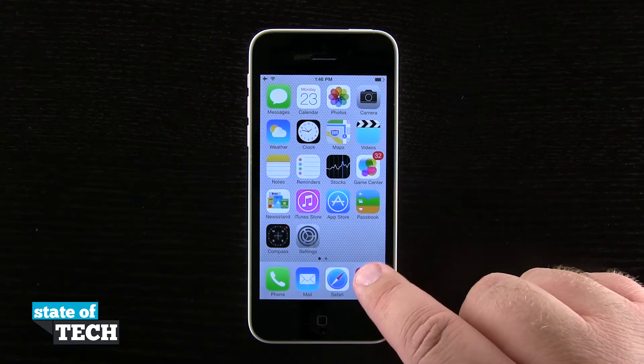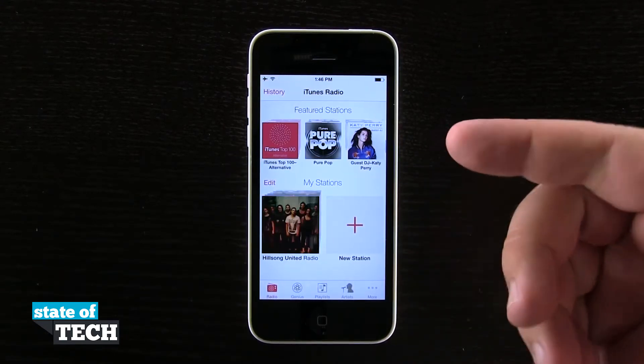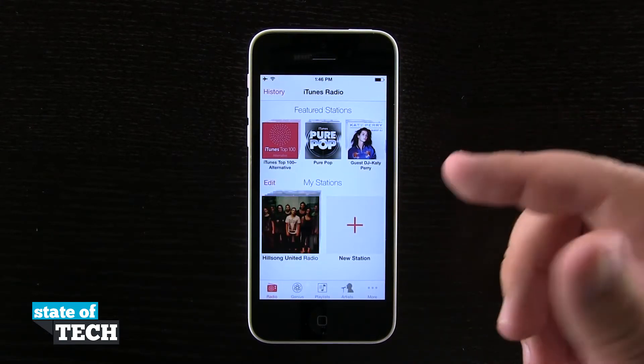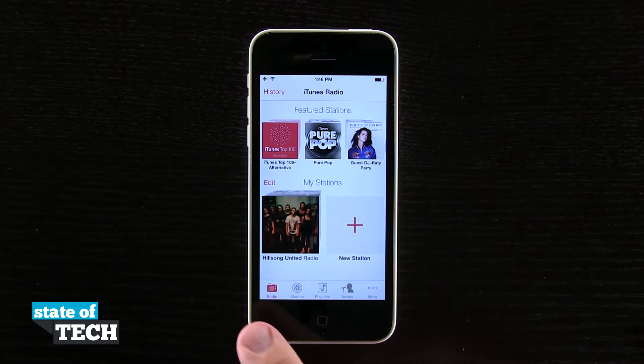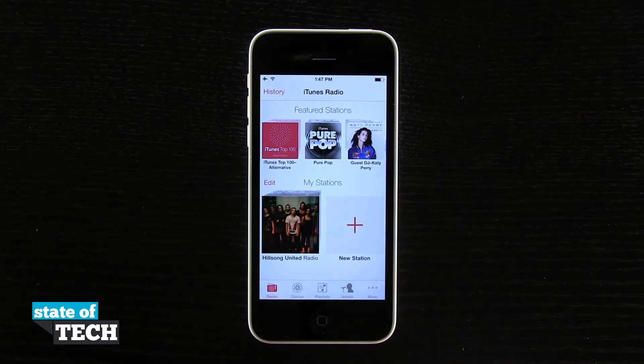If we open up our music application, it's going to launch us here into our iTunes Radio, or we can tap on the tab down here on the bottom for iTunes Radio.